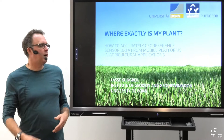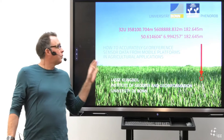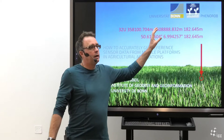The talk is about how to actually georeference sensor data from mobile platforms in agricultural applications. So 'where exactly is my plant' means assigning a globally valid coordinate to my plant or my leaf. Why would I want to do that?